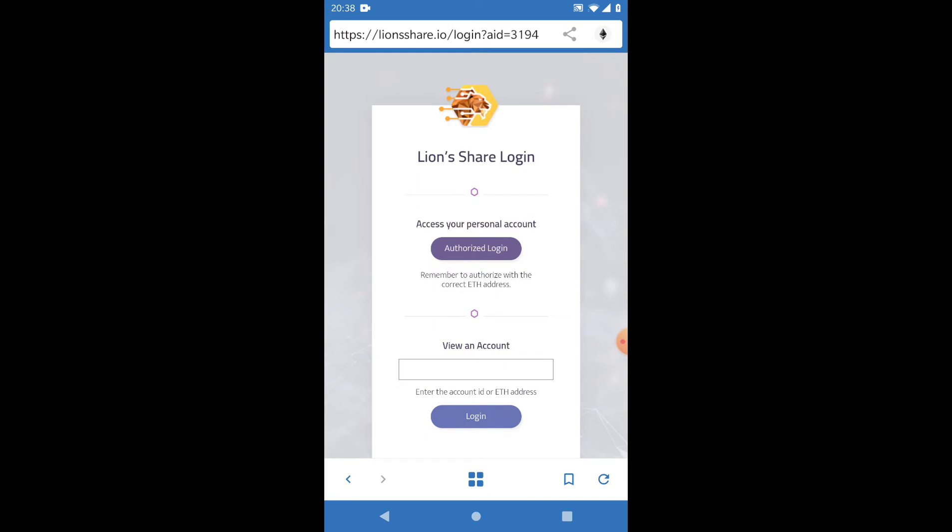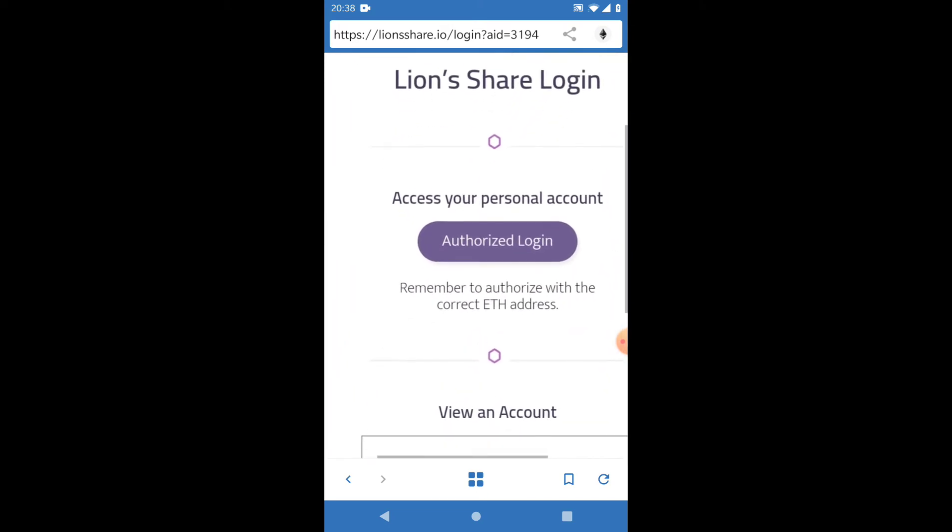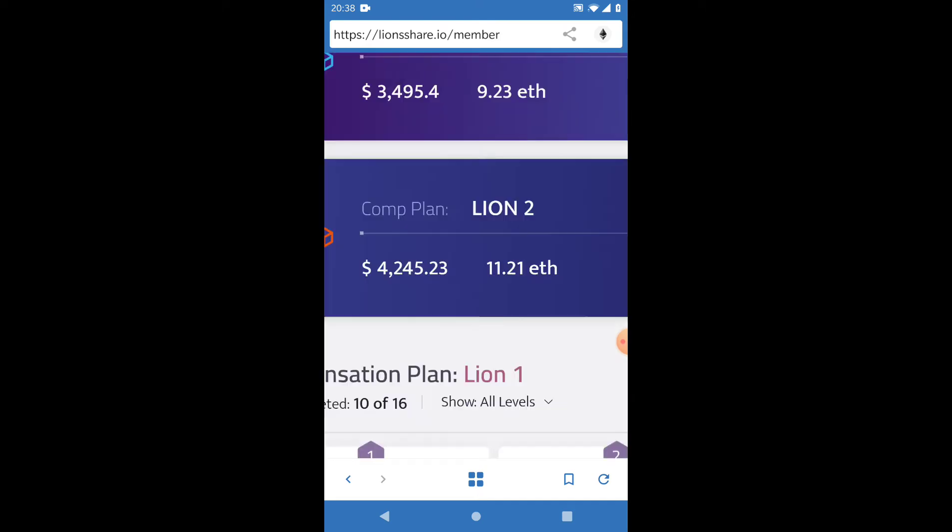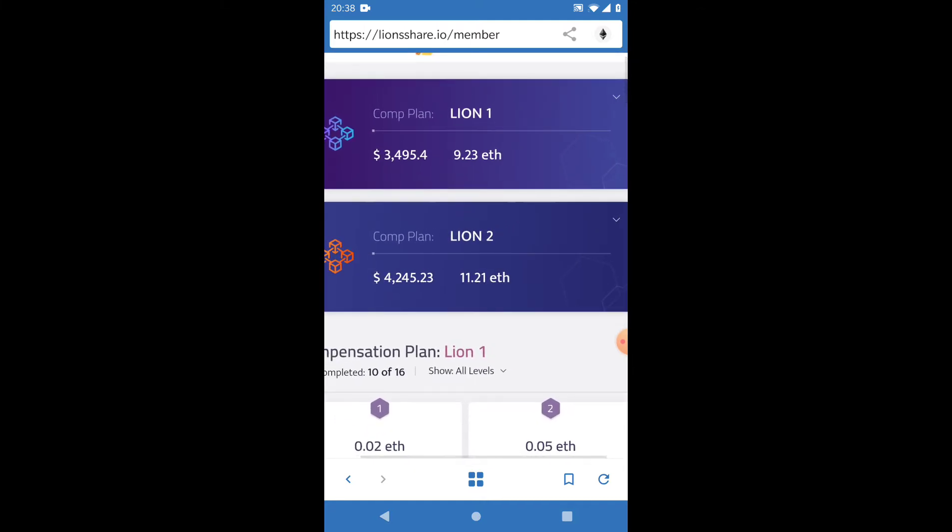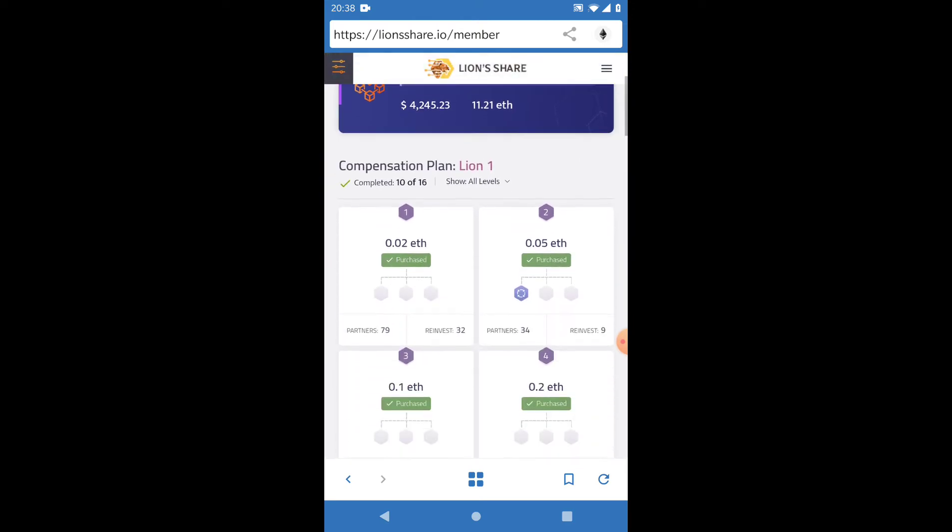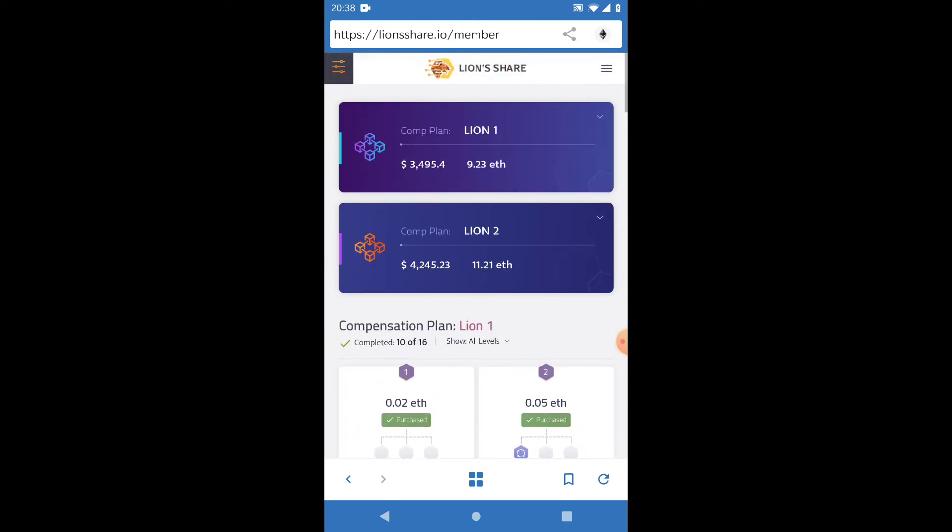If I go to login and click on Authorized Account—Authorized Login—if somebody doesn't press this button for authorized login, they're not logging into their own account. So I'm going to log into it. You can see I've logged into my account.